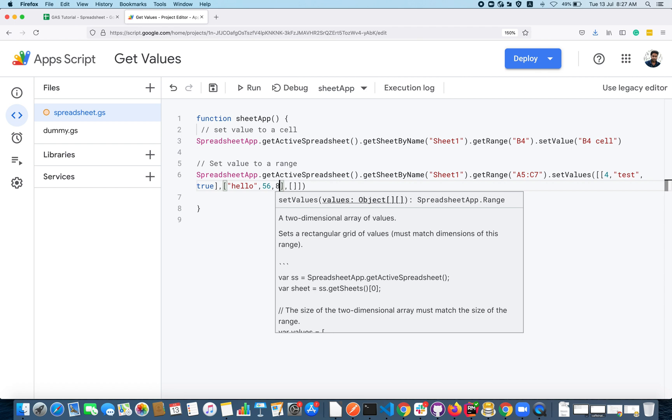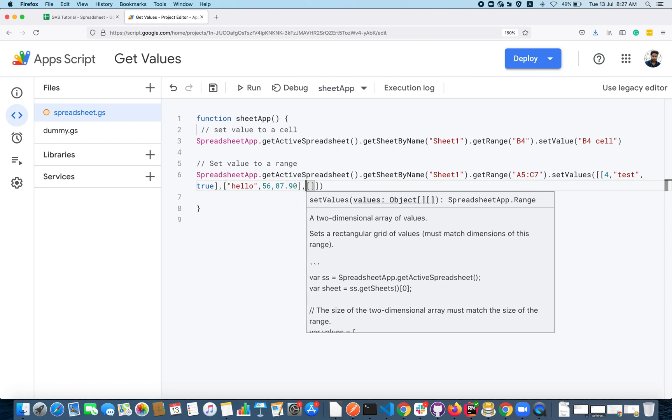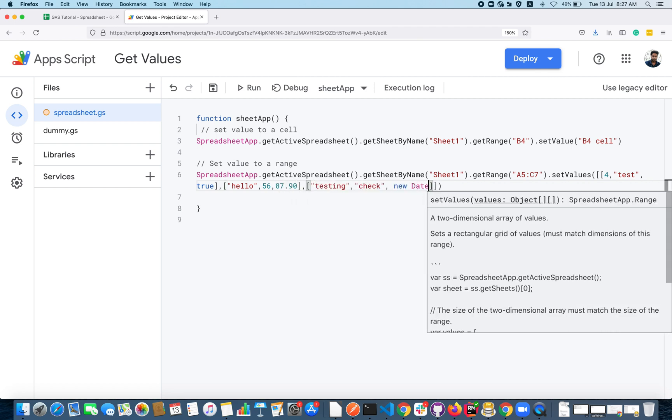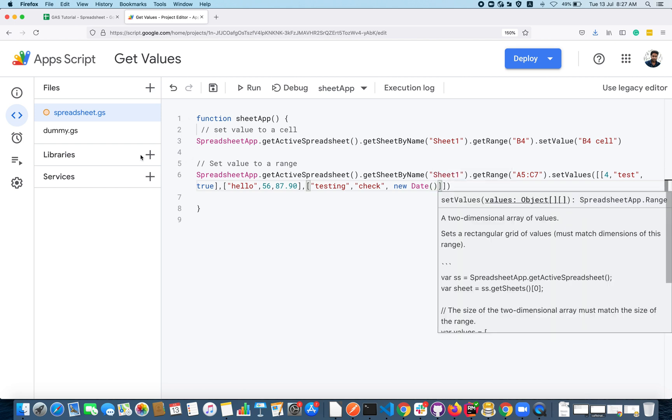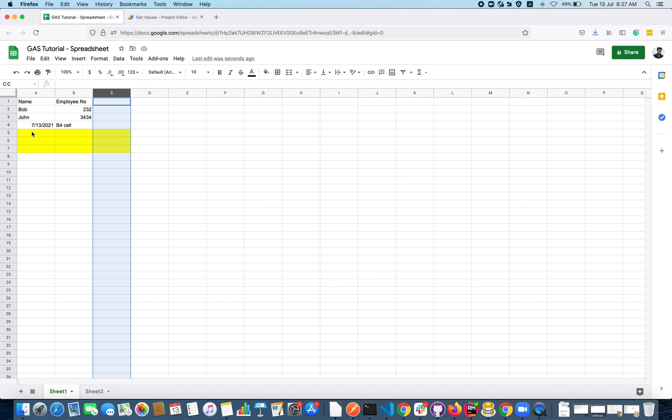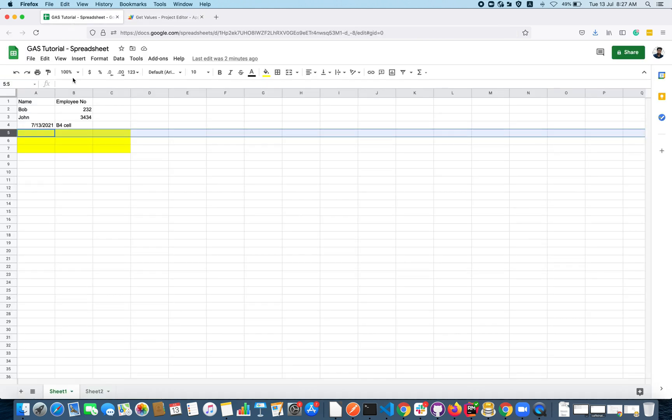Here I can specify 4, comma, 'test', comma, true. You can pass any data type here as long as the data type is supported by this set. Let's say 'hello' and 5.67, 8.90 something.